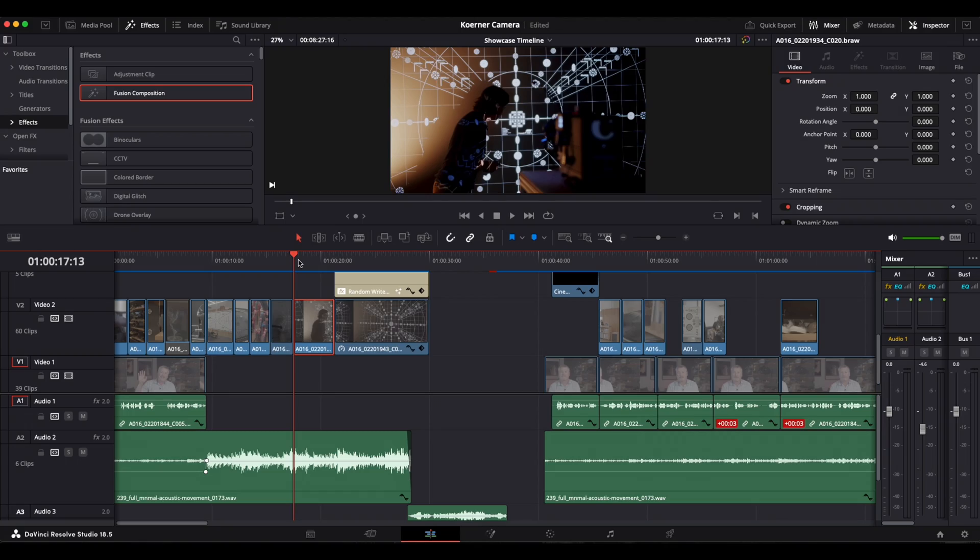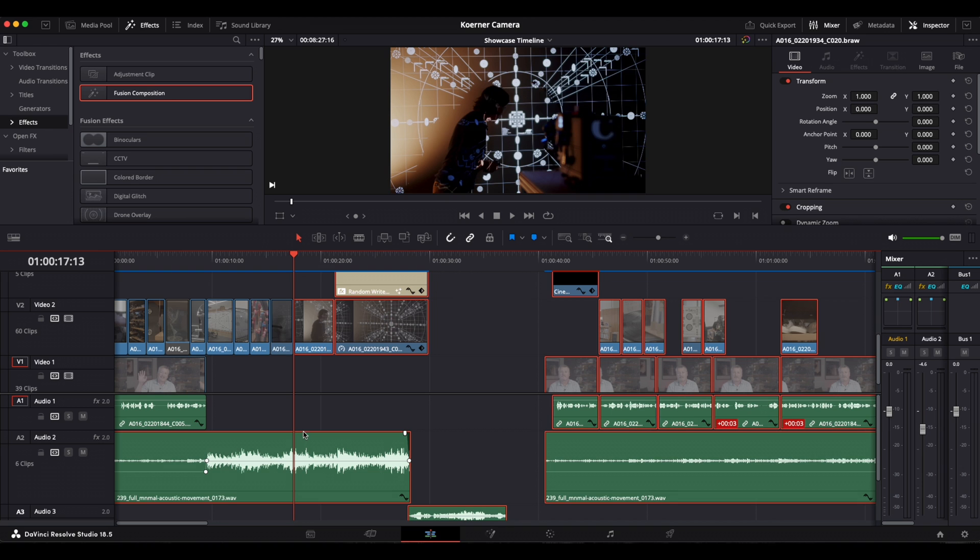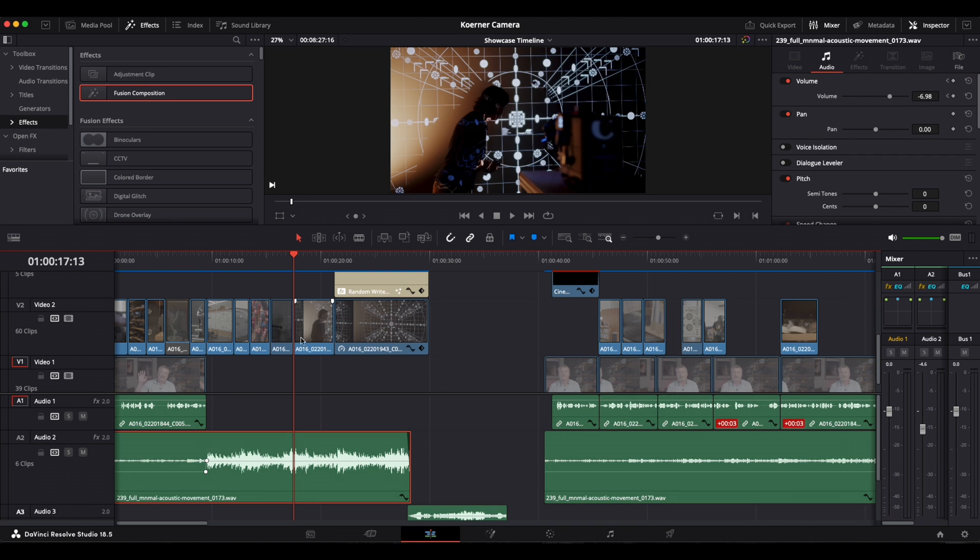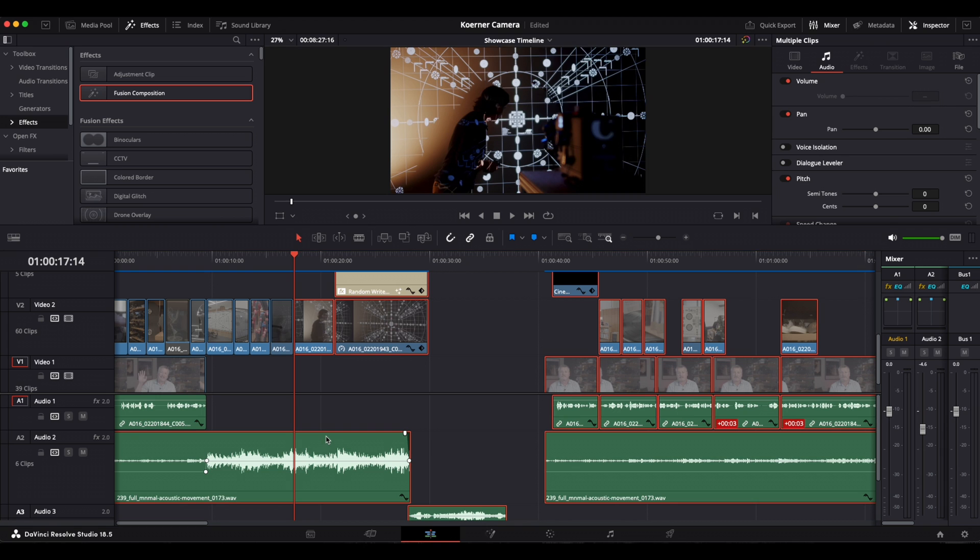But be careful, clips underneath the playhead that extend further to the left, so to the beginning of the timeline, will also be selected. So if you don't want to move these, deselect them by command clicking them with the mouse.